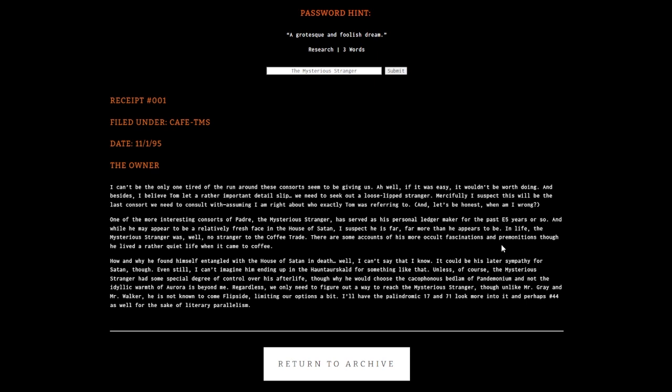We need to figure out a way to reach the mysterious stranger. Unlike Mr. Gray and Mr. Walker, he is not known to come flipside. I'll have the palindromic 17 and 71 look more into it, and perhaps Number 44 for the sake of literary parallelism.